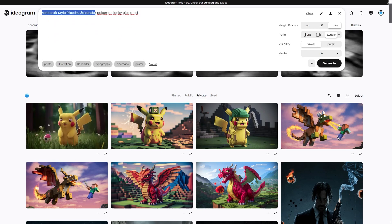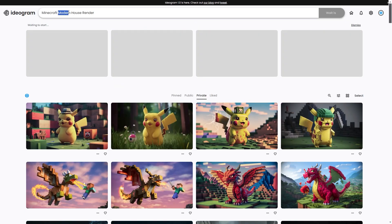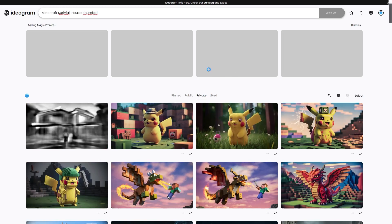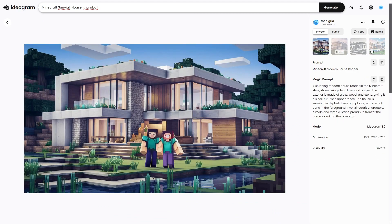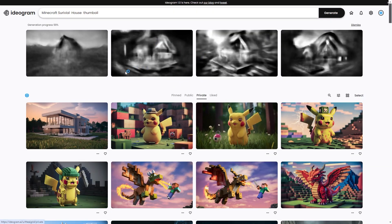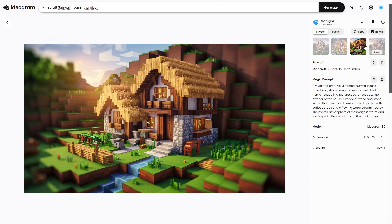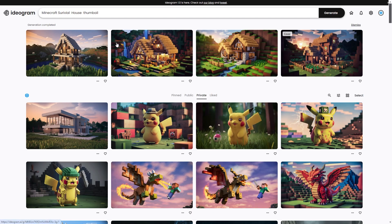With this tool you're able to render a lot of things really easily and quickly. For example, you could do 'Minecraft modern house render' or 'Minecraft survival house render.' You can also use these as thumbnails, which ties into how the images have been trained — it actually helps with the prompt. These renders can be used for different backgrounds, websites, server pages, blogs, and more. Ideogram is really underrated, and I think it's very effective.